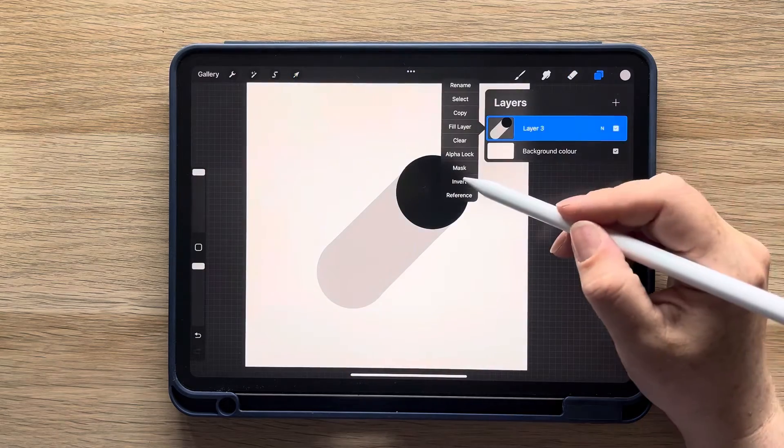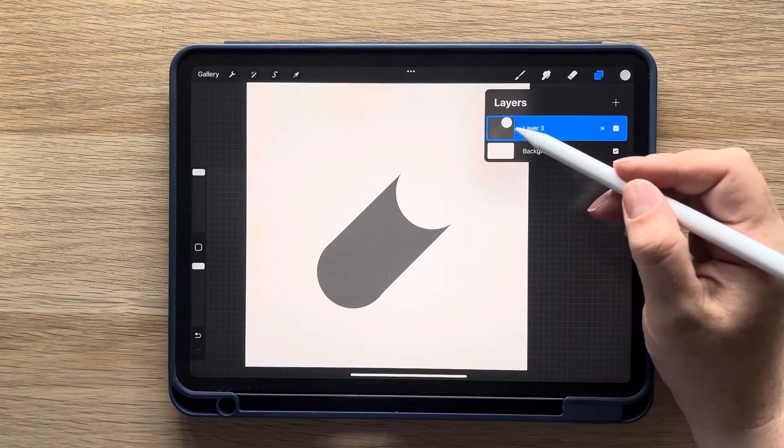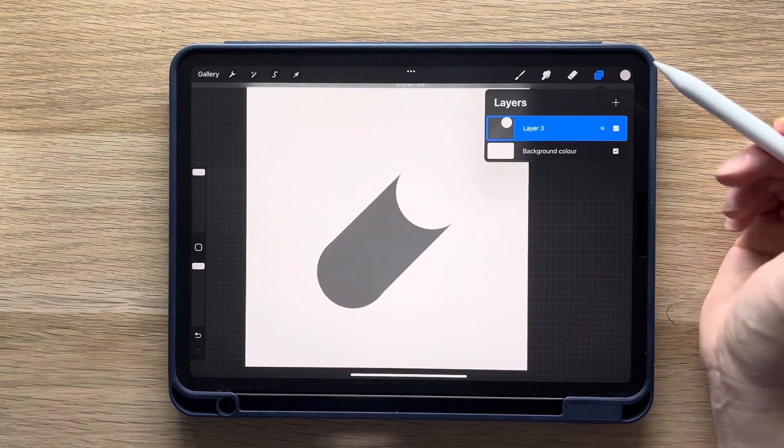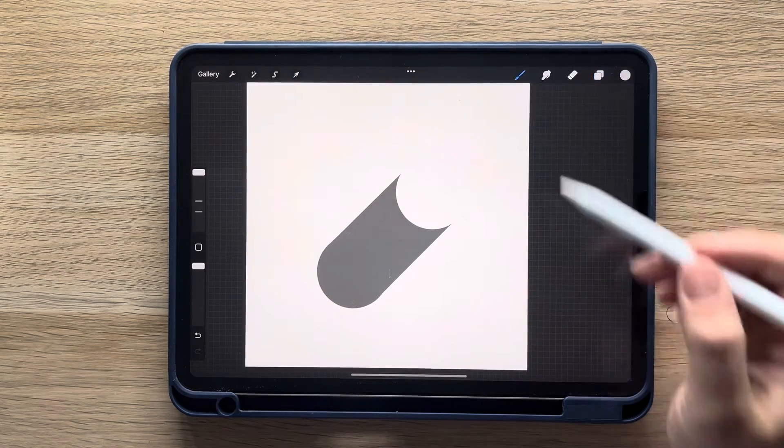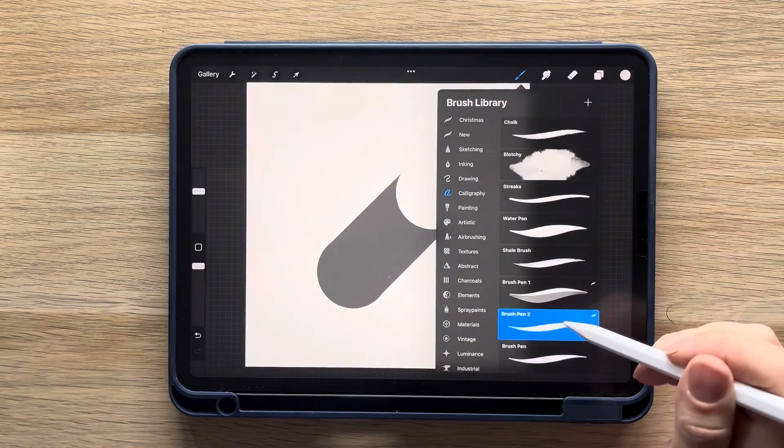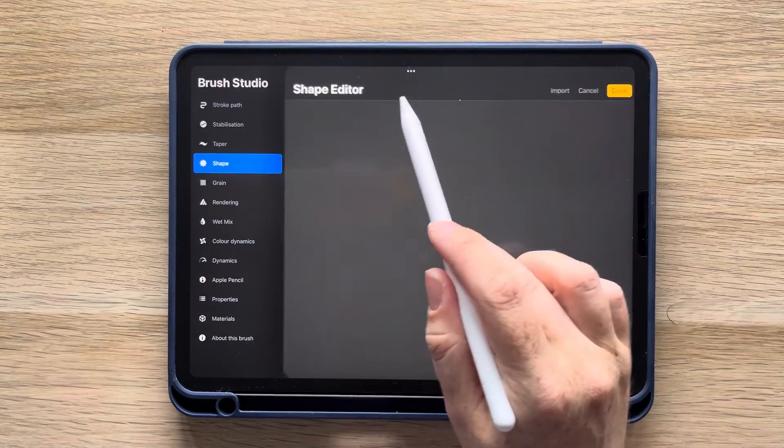Invert and copy again, and then duplicate the brush pen and follow the same steps by selecting shape, edit, import, and paste.